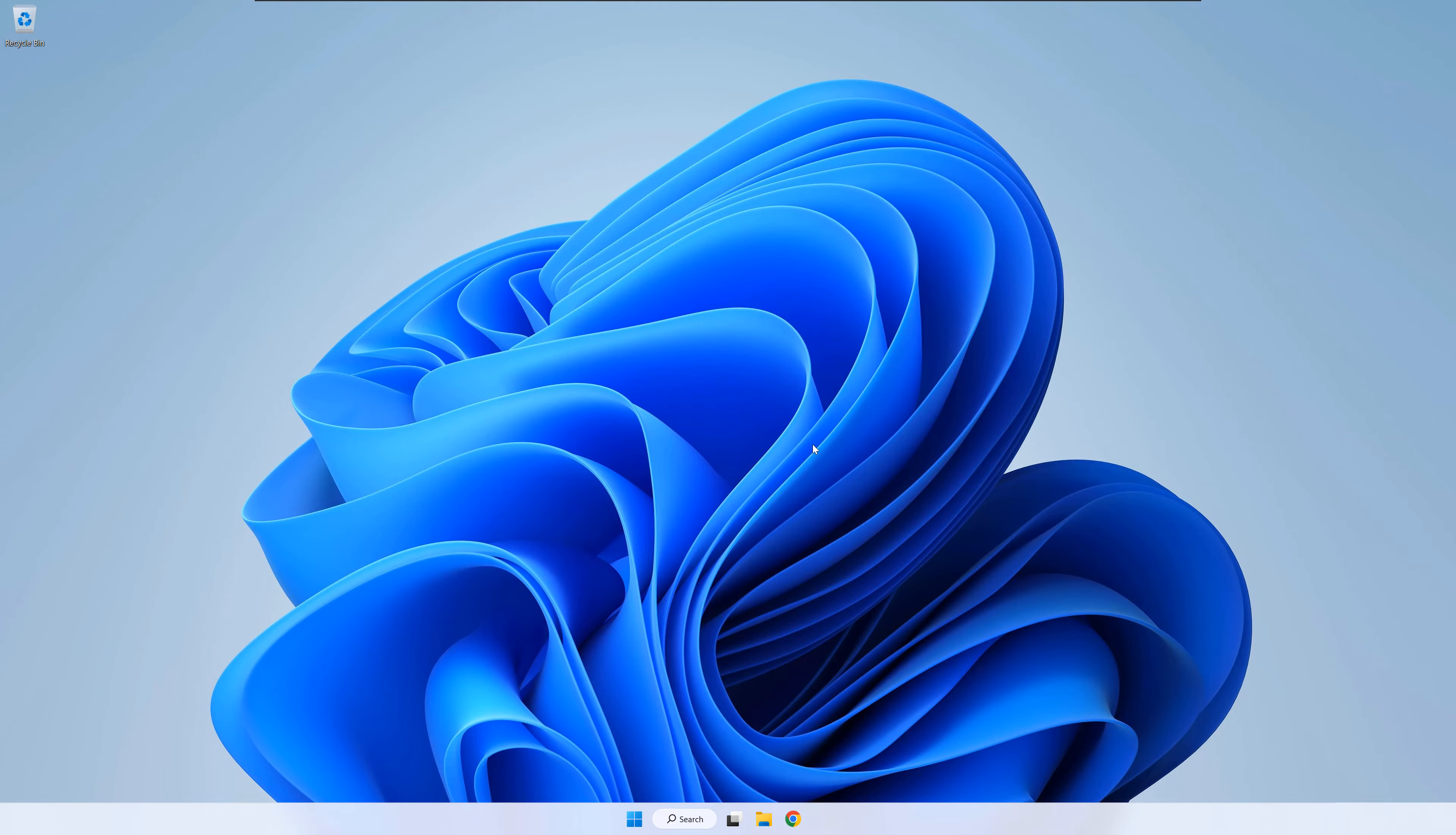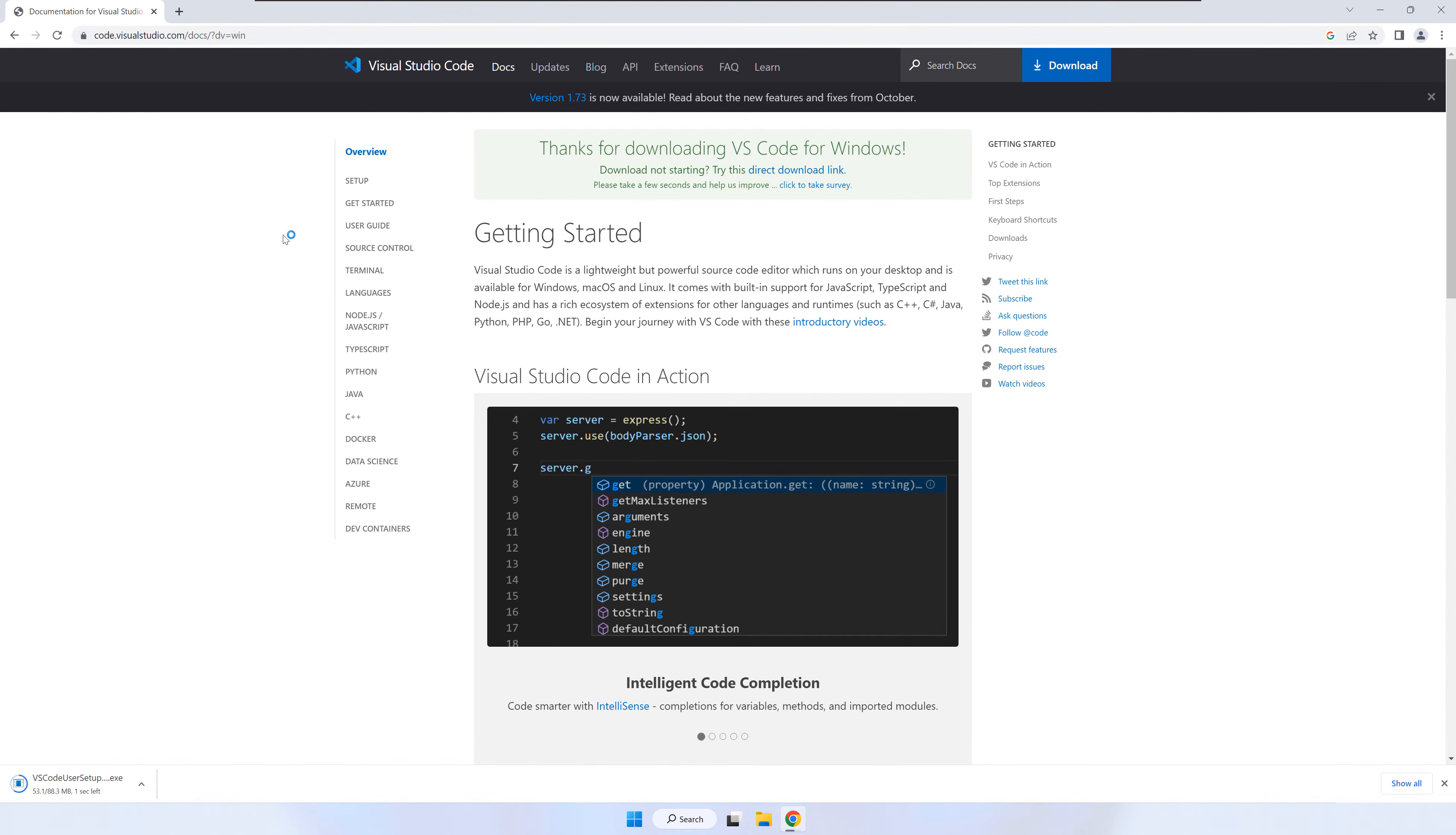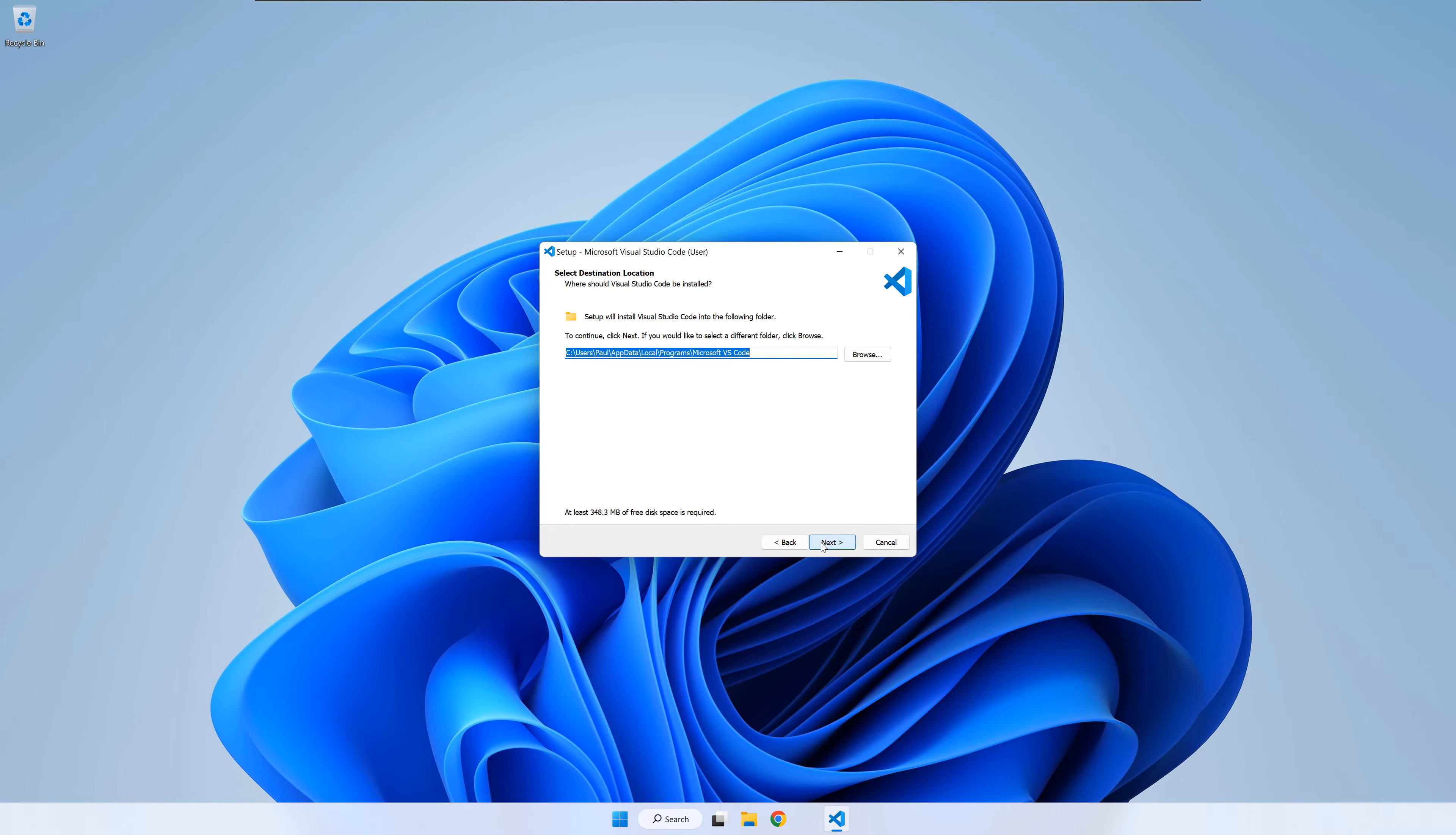As promised, now I will show you how to use Visual Studio Code to build and debug Rust programs. Open a browser and search for Visual Studio Code. Download and start the installer. Select the license agreement and press next.